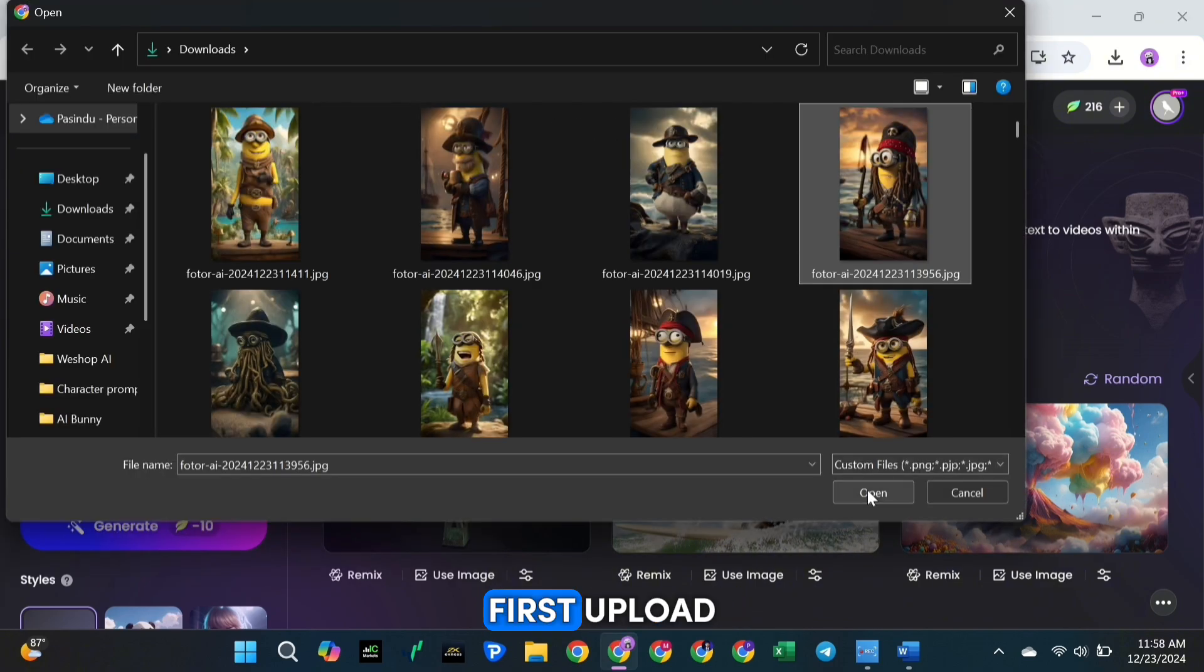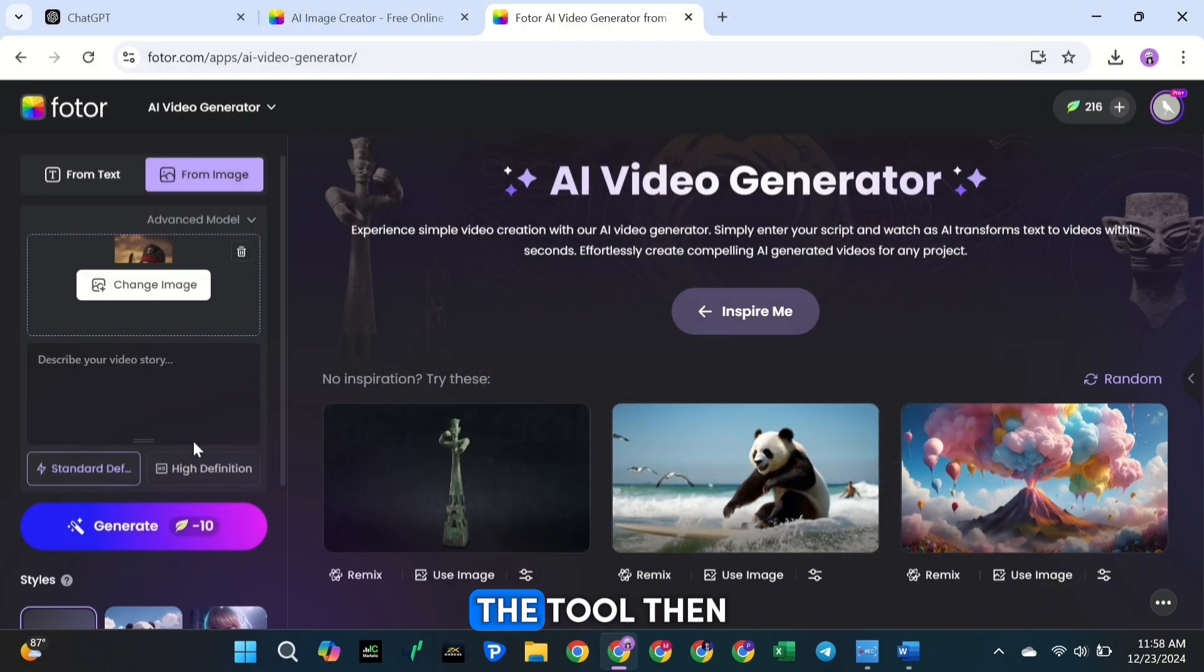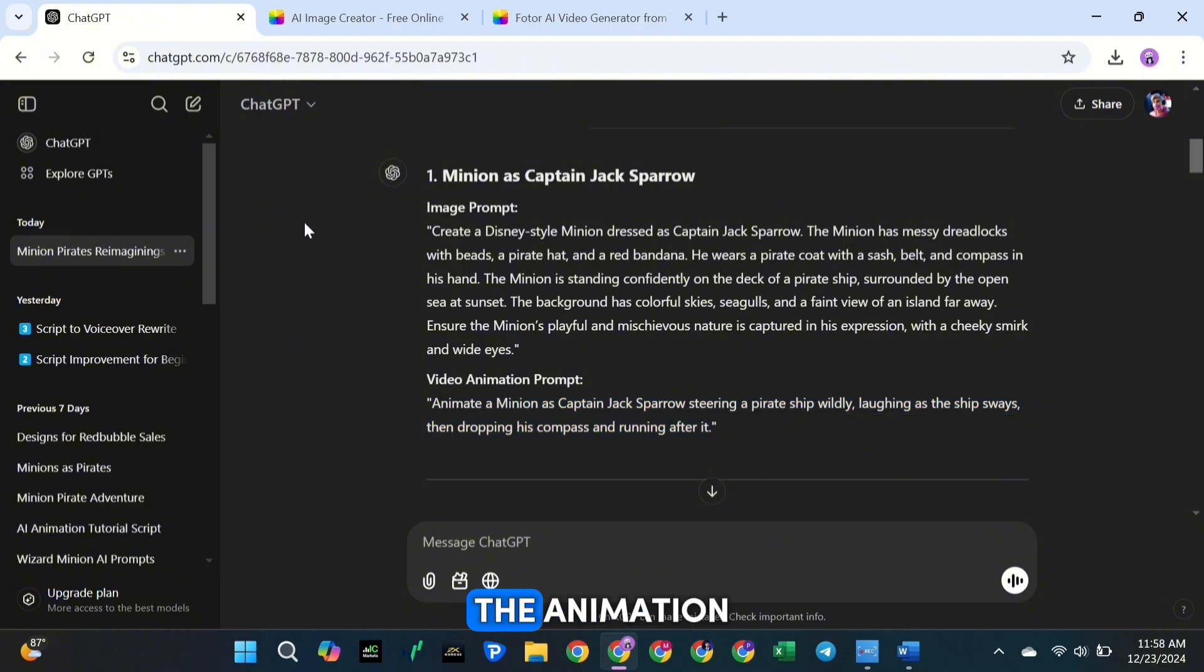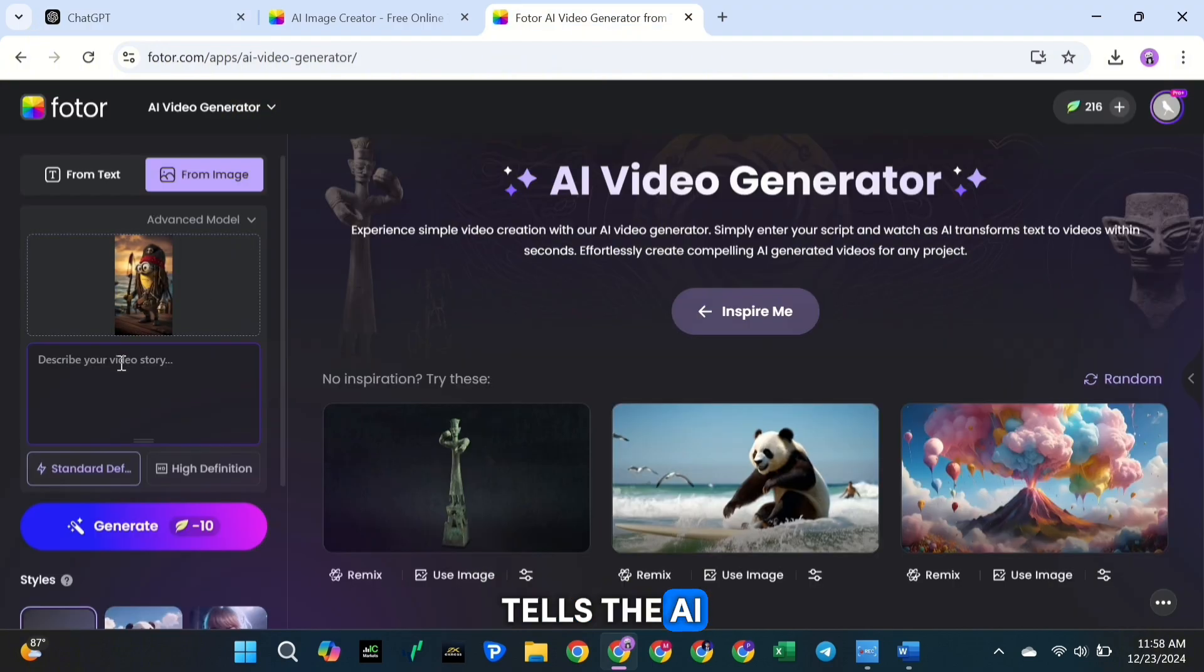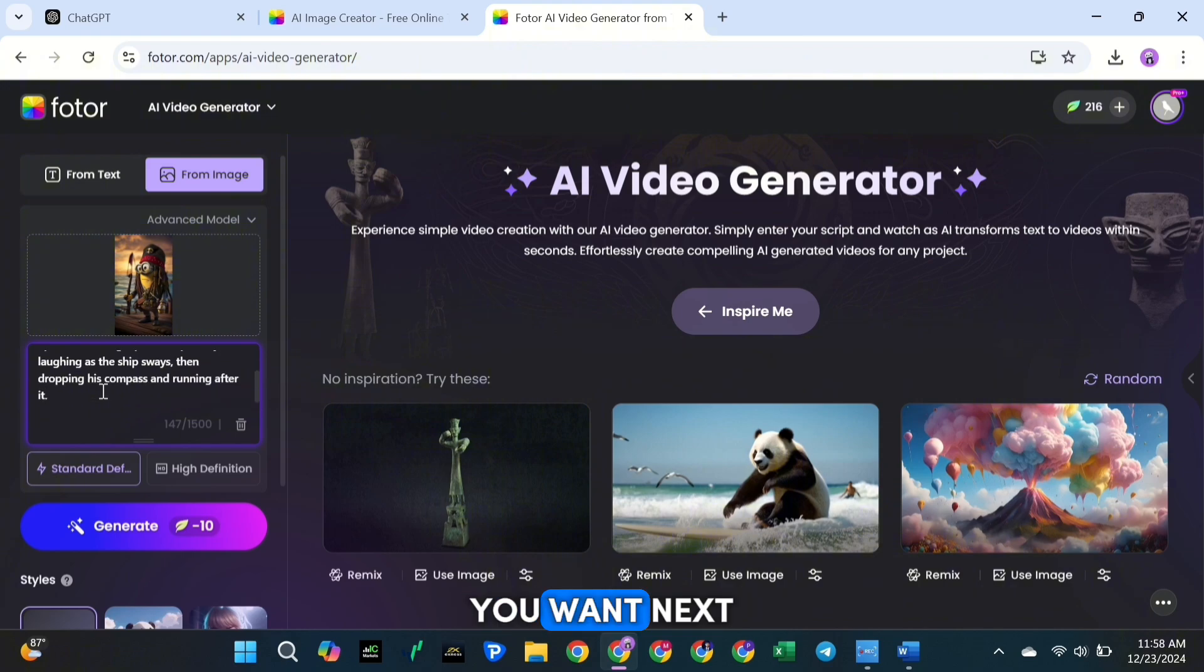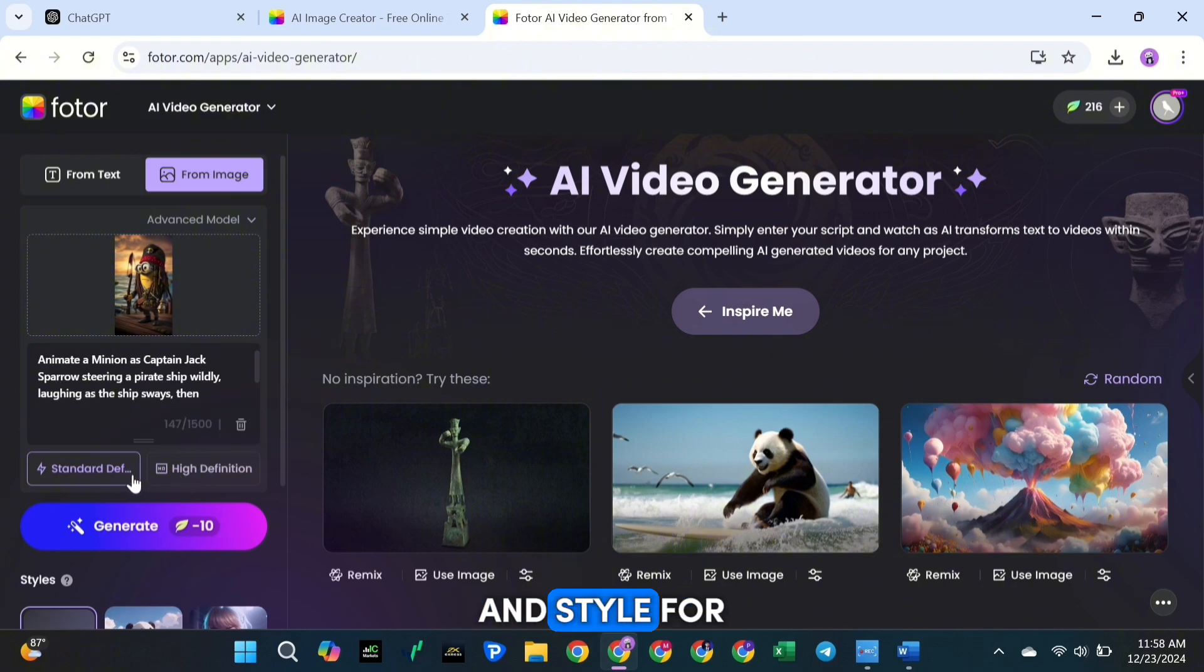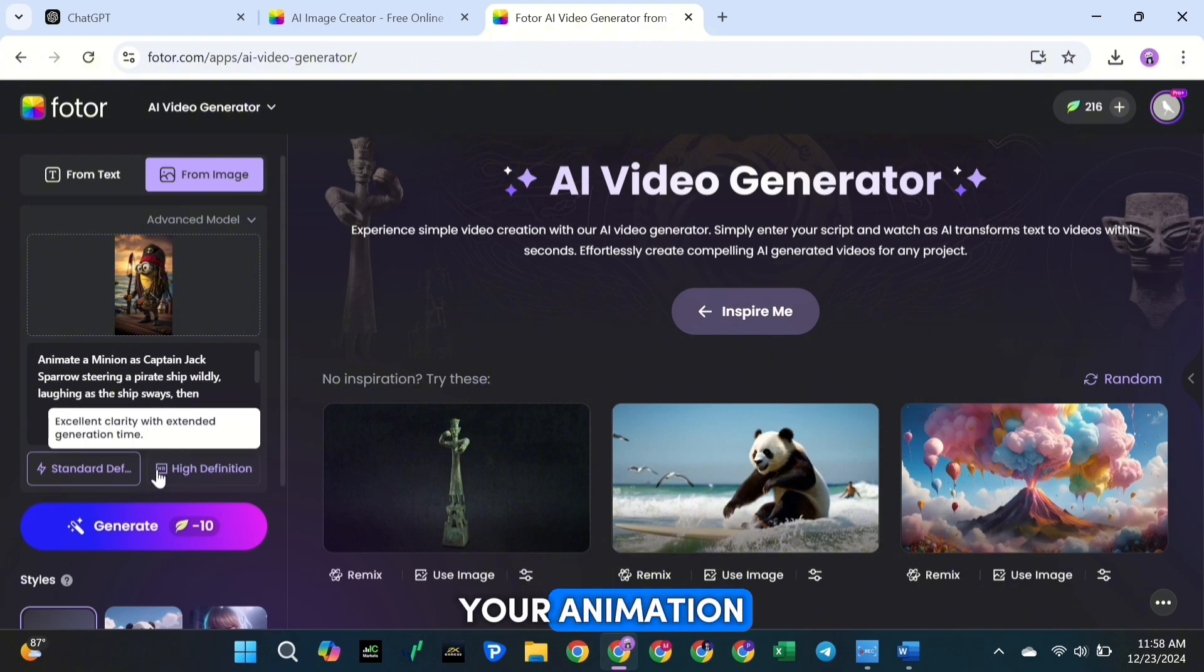Then head back to ChatGPT and grab the animation description you created earlier. This description tells the AI exactly what kind of animation you want. Next, select the mode and style for your animation.